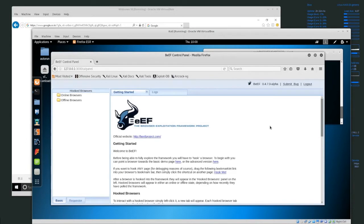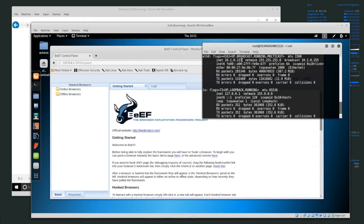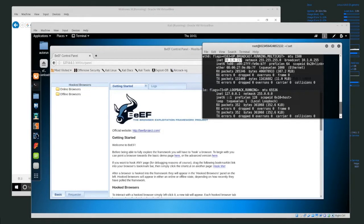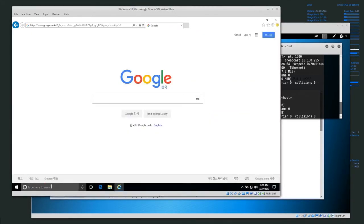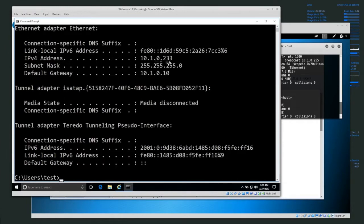The IP address for this system is 10.10.2.37 — this is on my internal network. If you try this, don't try it on random people's computers. Set up your own local test network and try it on your own computers. Do not hack other people without their permission. So 10.10.2.37 is the hacker's computer. I have a web server running on 10.10.2.32, and a Windows 10 computer with IP address 10.10.2.33.